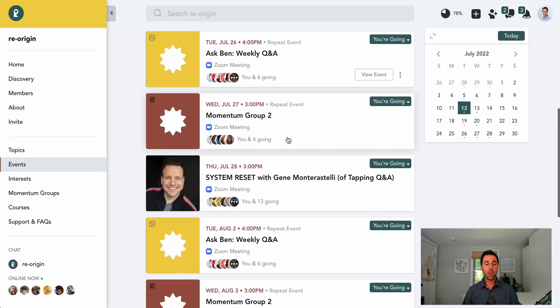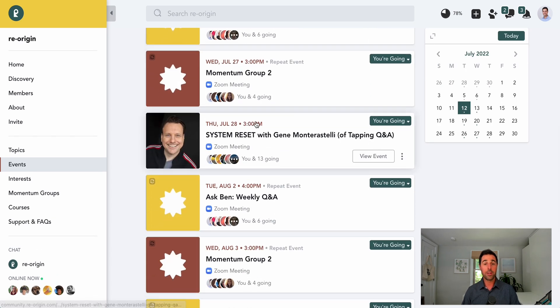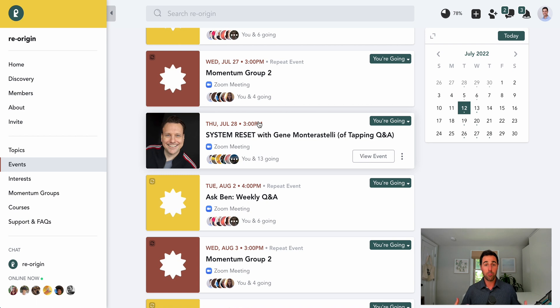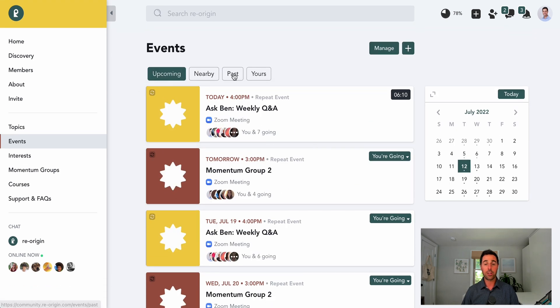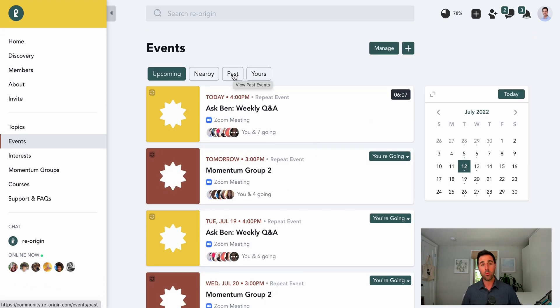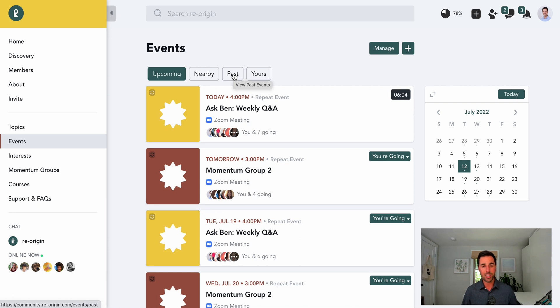We also have different guest experts from time to time come and teach practical workshops. This coming month, we have Gene Montestrelli from Tapping Q&A. Last month, we had Dr. Ken Gorfinkel from the ReOrigin Brain Trust. And prior to that, we had Kathy Riva teach a workshop on calming the nervous system. So it's a very active community.